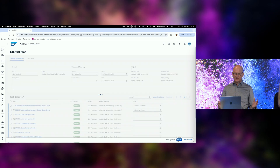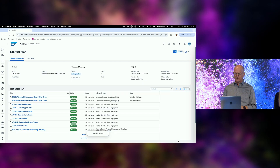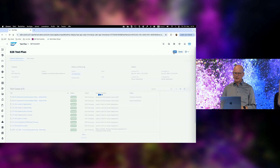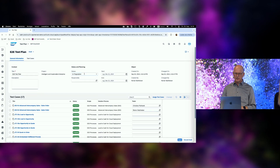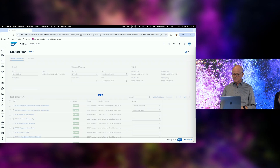Now I assign testers — Christina and myself. Just start typing to find them and create the assignment. That's all I need to do. Of course, for all test cases, if I know the names I can do this within the app. When done, I set the test plan status to 'In Testing.'